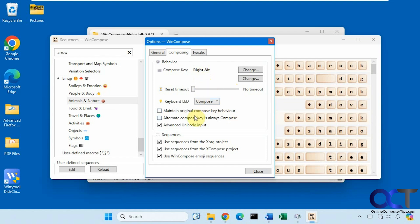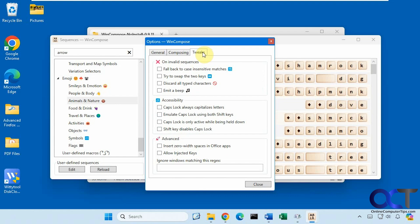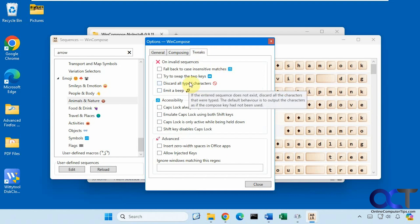And then you have some other options here and then some tweaks. And then if you hover over each one it tells you what it'll do if you enable it.